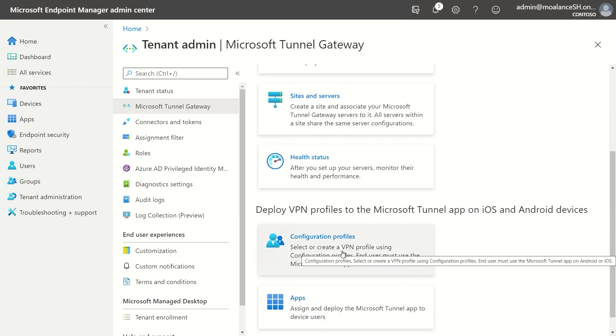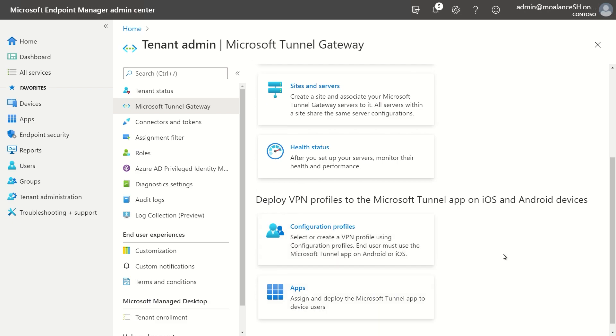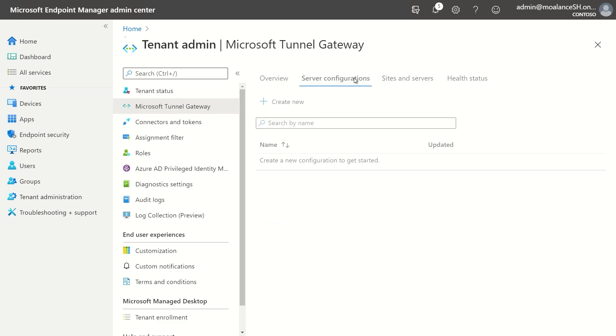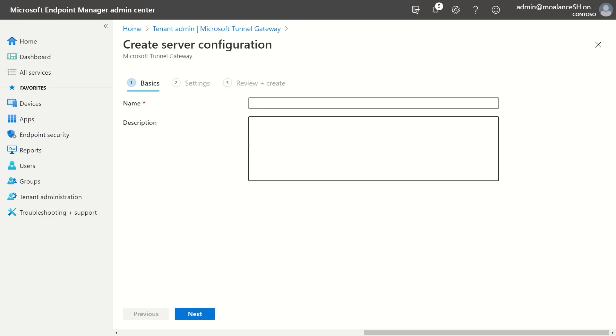So first you'll create some VPN profiles for both iOS and Android, and then you'll deploy the tunnel application to the devices. So if we look at server configuration, I'm just going to create a new one here. And the benefit of having a server configuration as a separate profile is now I can share that with different servers that I install.